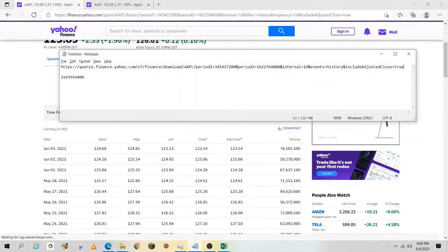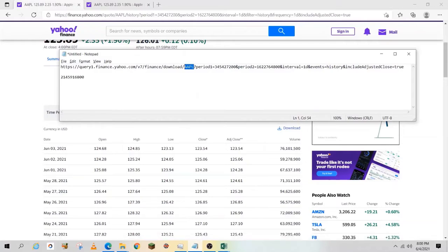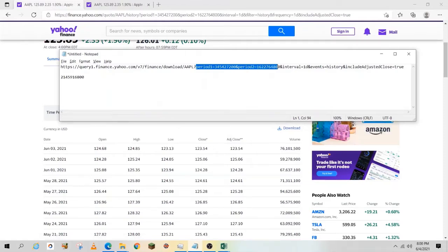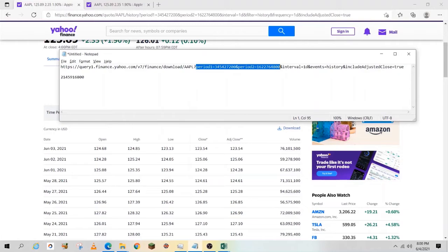Let's look at that link. It includes the stock symbol and says period 1 equals a date and period 2 equals another date. I'm recording this on June 4th, 2021. If I use this link, it will only provide data through June 4th, 2021.